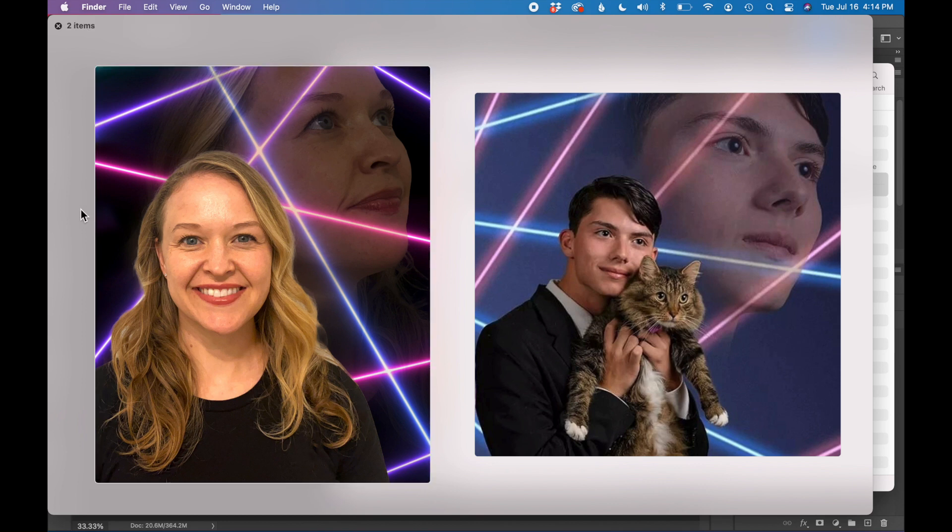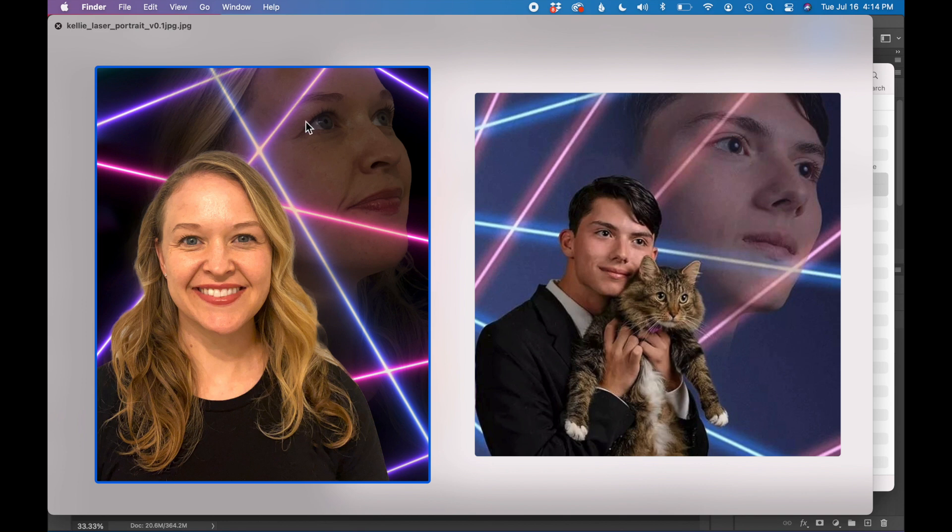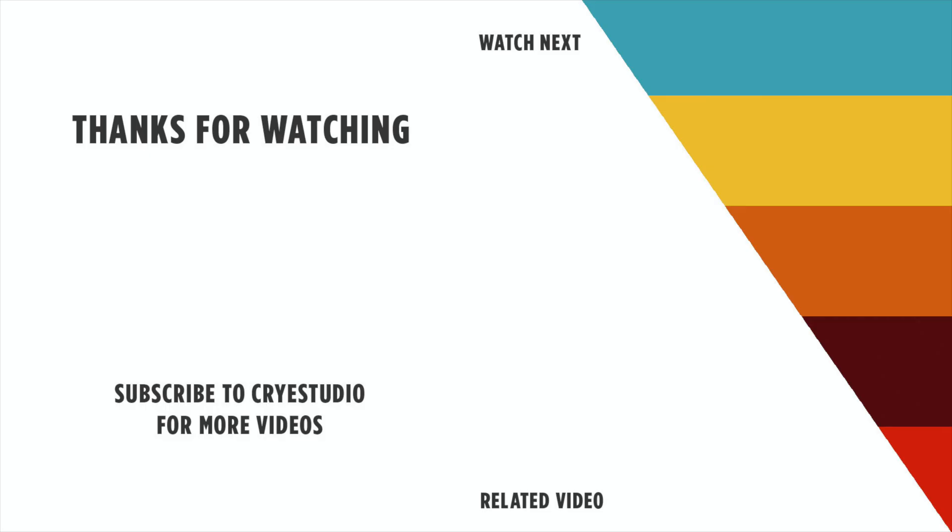You can find a link to this laser background that I used in the tutorial and download it in the description below. And follow Crystudio for more graphic design and Photoshop tutorials. Thanks so much!